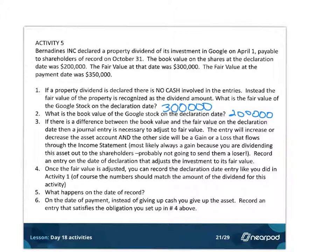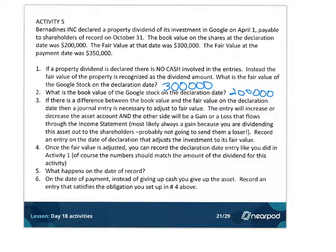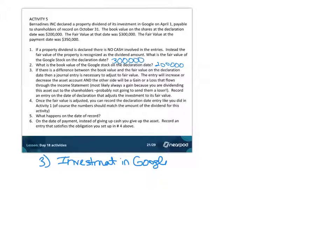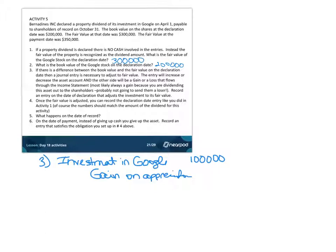Most likely it's going to be a gain, because you're dividending this out to shareholders — you probably don't send them losers. To adjust the fair value of the Google stock, you simply debit the investment account — 'Investment in Google' — by $100,000, since the book value is $200,000 and the fair value is $300,000. The other side is a gain on appreciation of the stock we've been holding, which goes through the income statement.